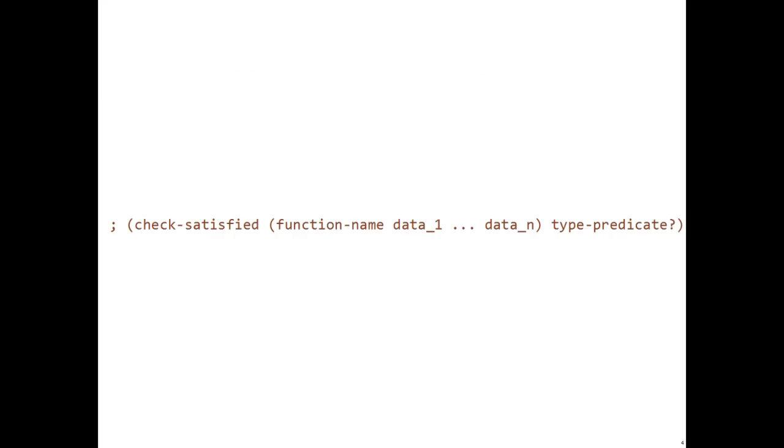Check Satisfied works similarly. However, it checks that the function output is of the right data type. It comes in this form. As you can see, it's a little different because instead of an expected answer, we have a type predicate.